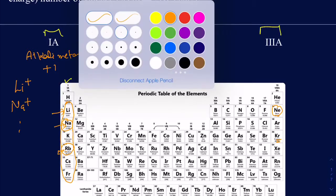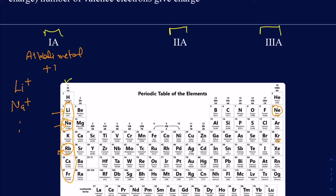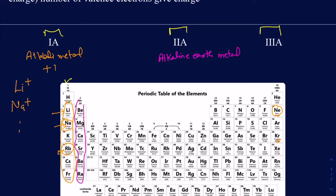What about Group 2 metals? The Group 2 metals are also called alkaline earth metals. These are two electrons ahead of their nearest noble gas. Since they have two valence electrons, they will lose those two electrons. When they lose two electrons, they get a 2+ charge. So beryllium is going to have a 2+ charge, calcium is going to have a 2+ charge, and so on.